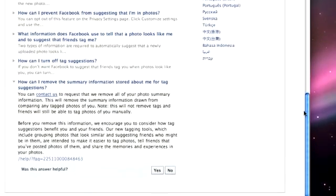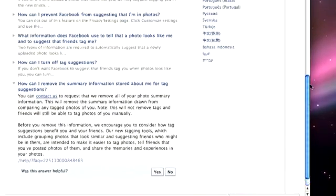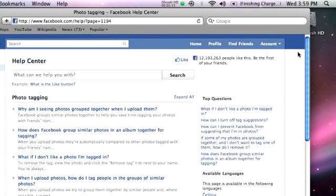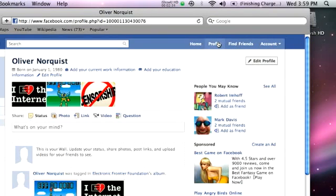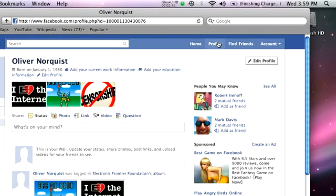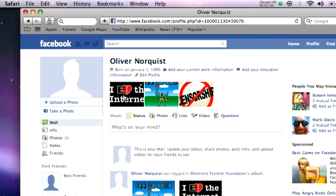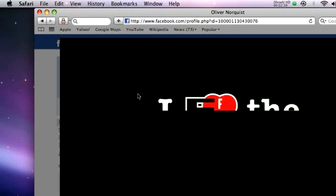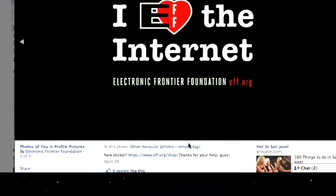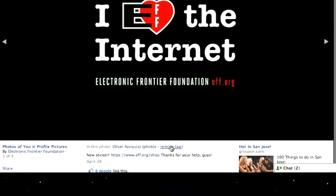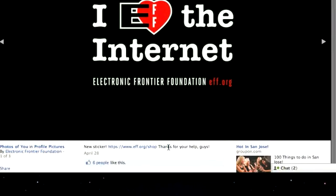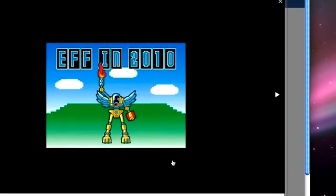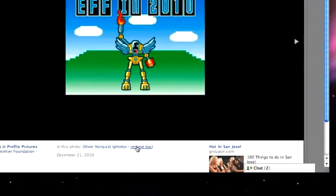A third, much less efficient way that you can prevent Facebook from creating and storing a facial fingerprint of you is by untagging yourself in all photos where you have been tagged. Remember though, you'll have to continue to remove new tags as they are added if you want to prevent a new facial fingerprint from being created.